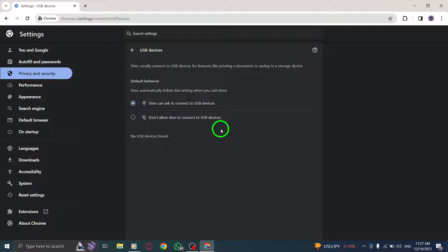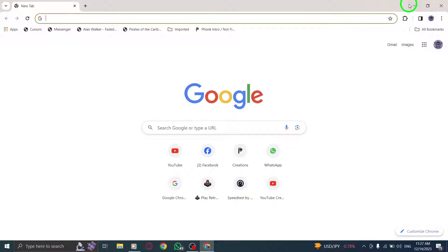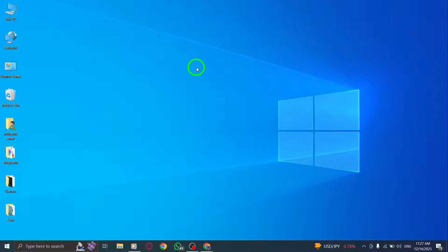That's it. You've successfully allowed USB devices permission in Chrome on your PC. Now websites can connect and interact with USB devices for various purposes.